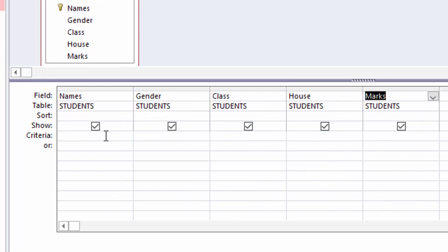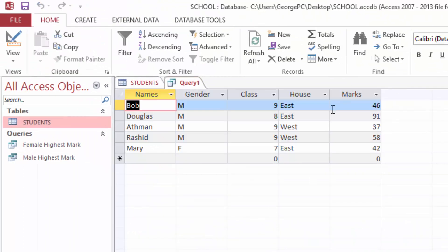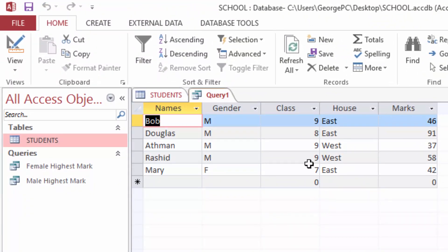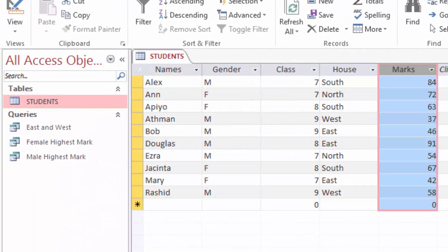I will come to the criteria row under House and type East, so it will choose people from East. I will also come to the row written 'or' and type West. That means: choose only students from East or West — anybody who doesn't come from East or West, don't list. When I run the query you can see only East and West houses are included. I will save this query as East and West.